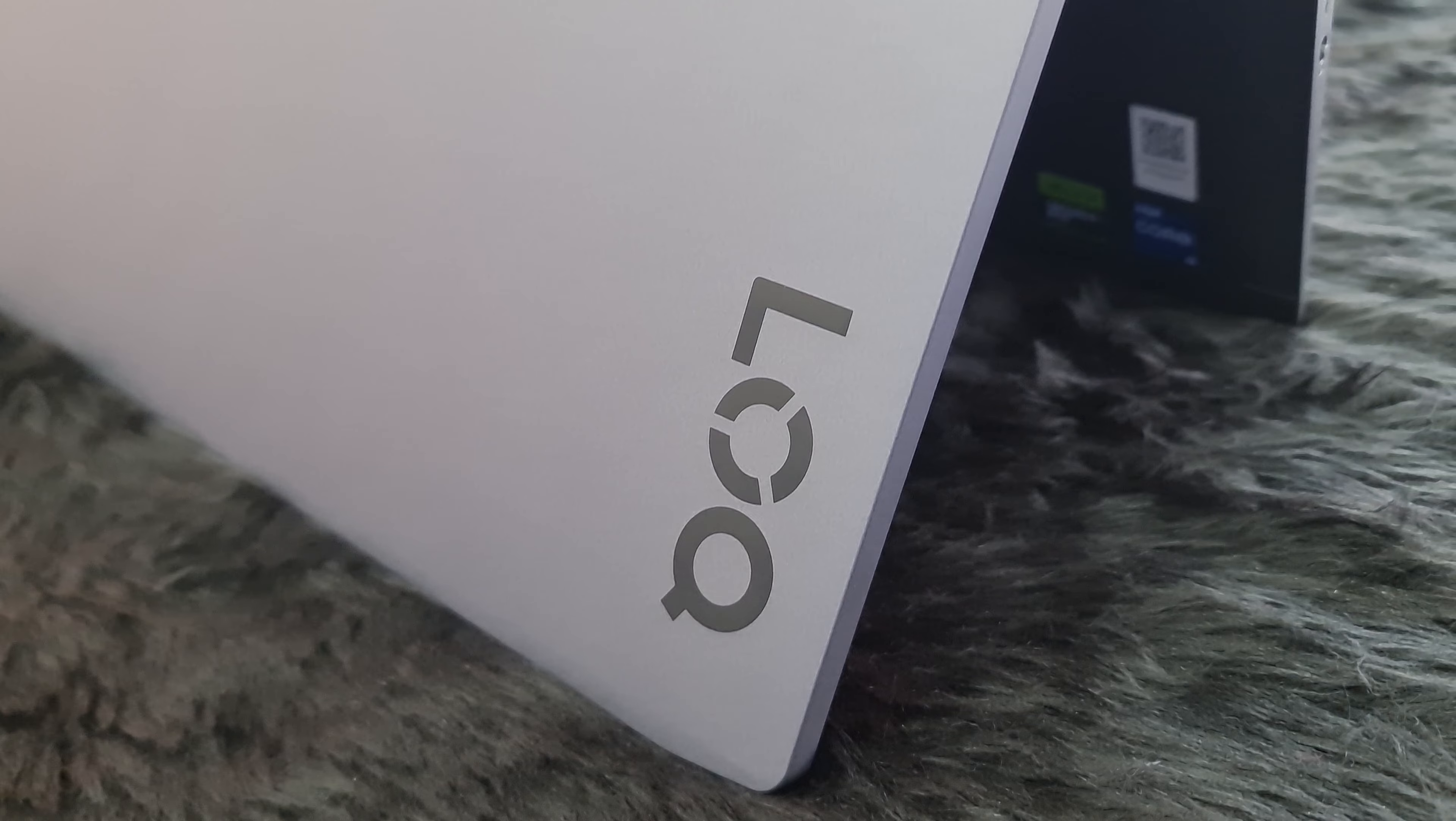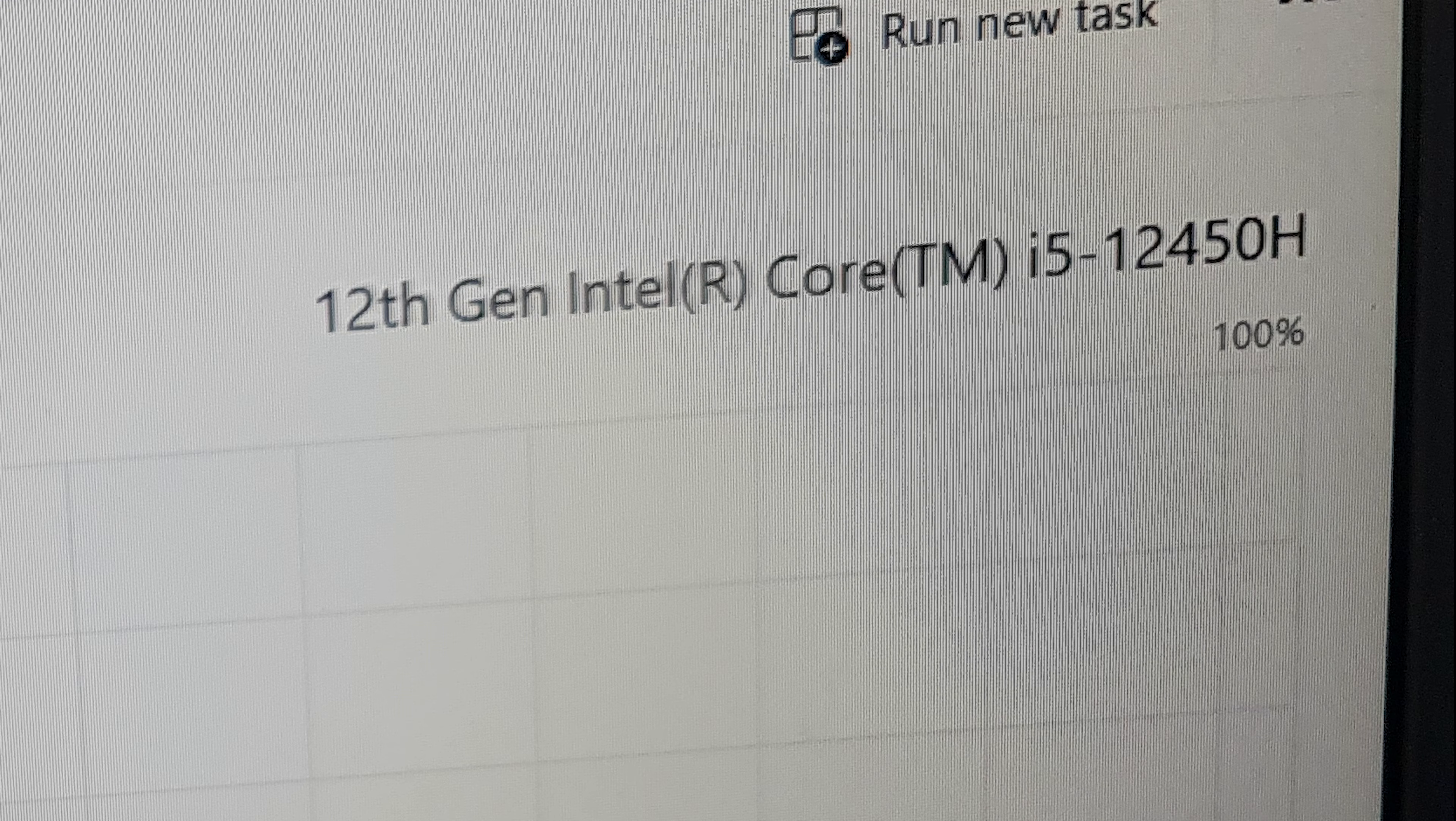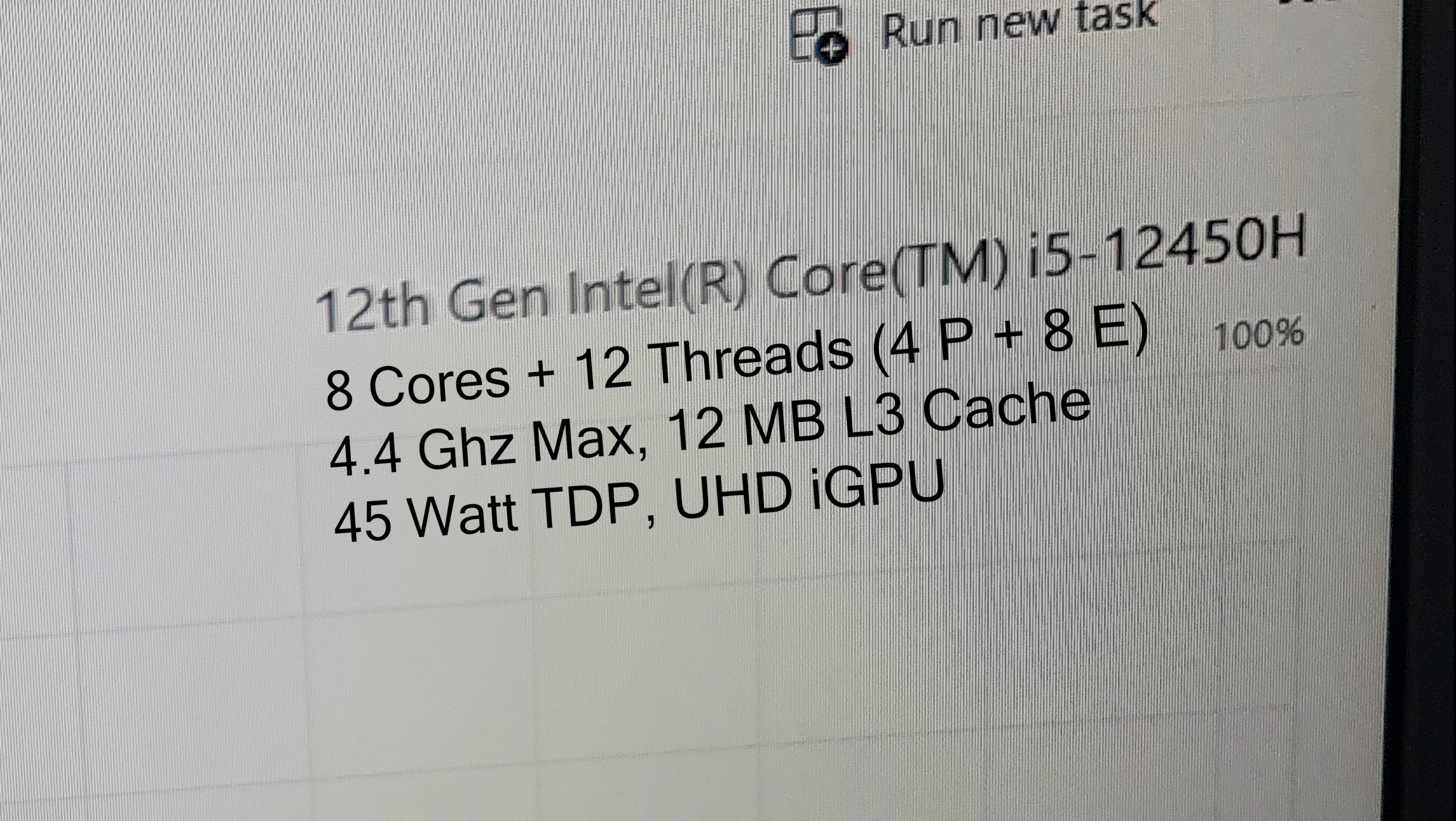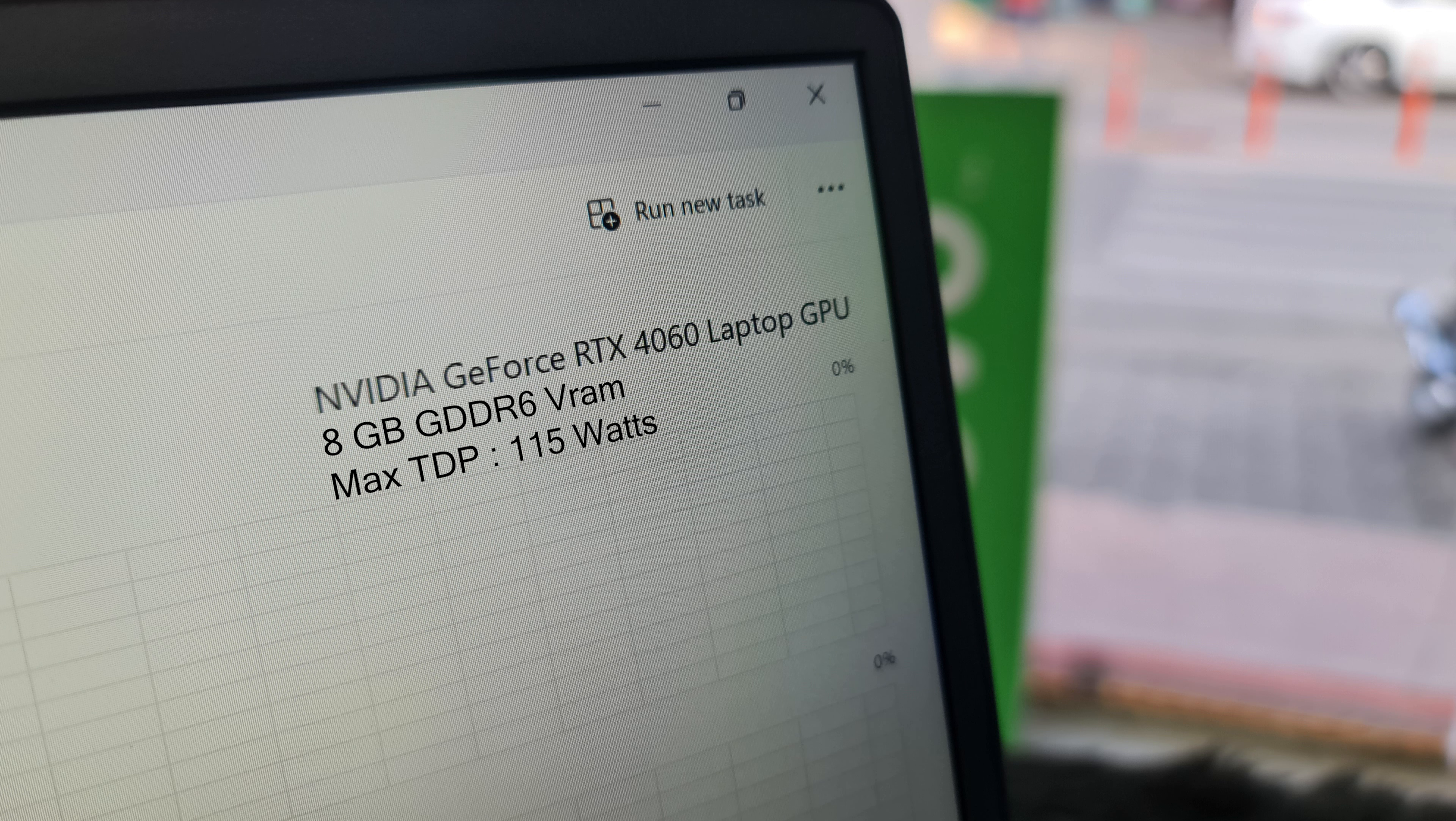Talking about the general specifications, this particular laptop comes packed with Intel Core i5-12450H processor with 8 cores and 12 threads. RTX 4060 with 8GB of GDDR6 VRAM and a maximum TDP of 115W which is actually ideal because RTX 40 series GPUs do not cross 110 or 115 watts anyways.